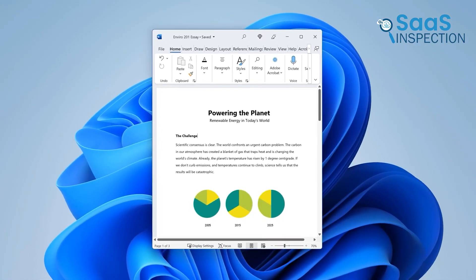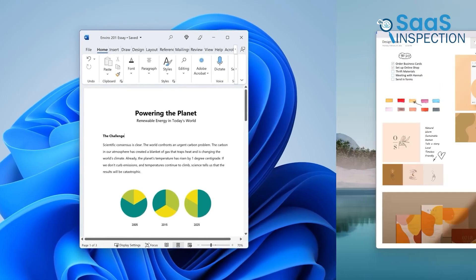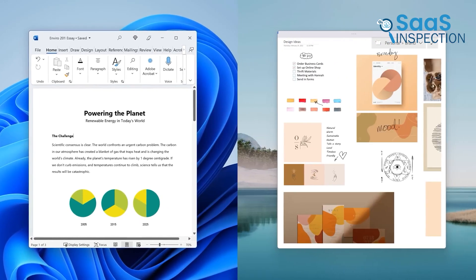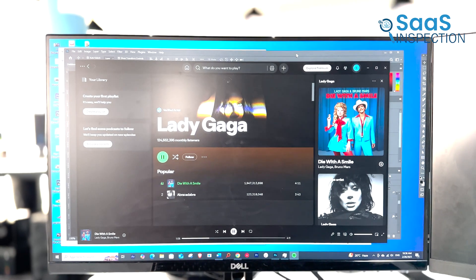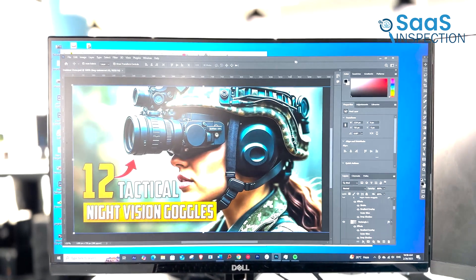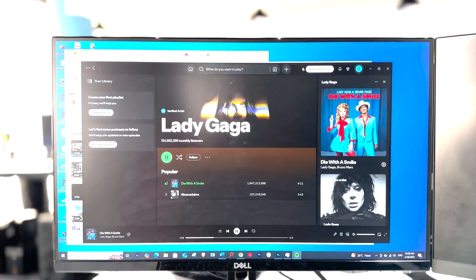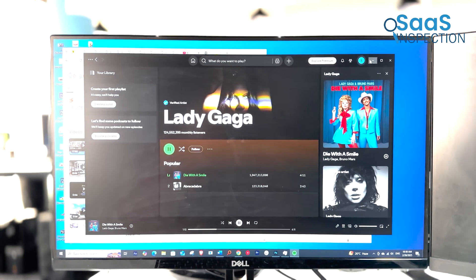That being said, Windows 11 is by no means slow. It's just that Windows 10 feels a tad quicker when jumping between different system elements.